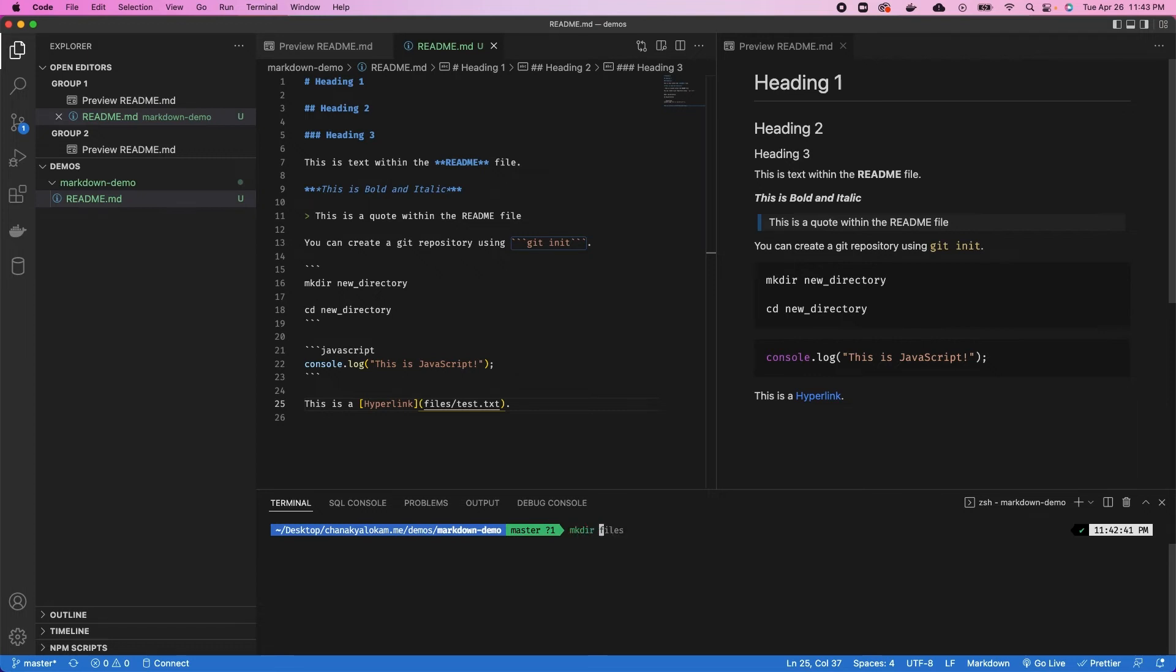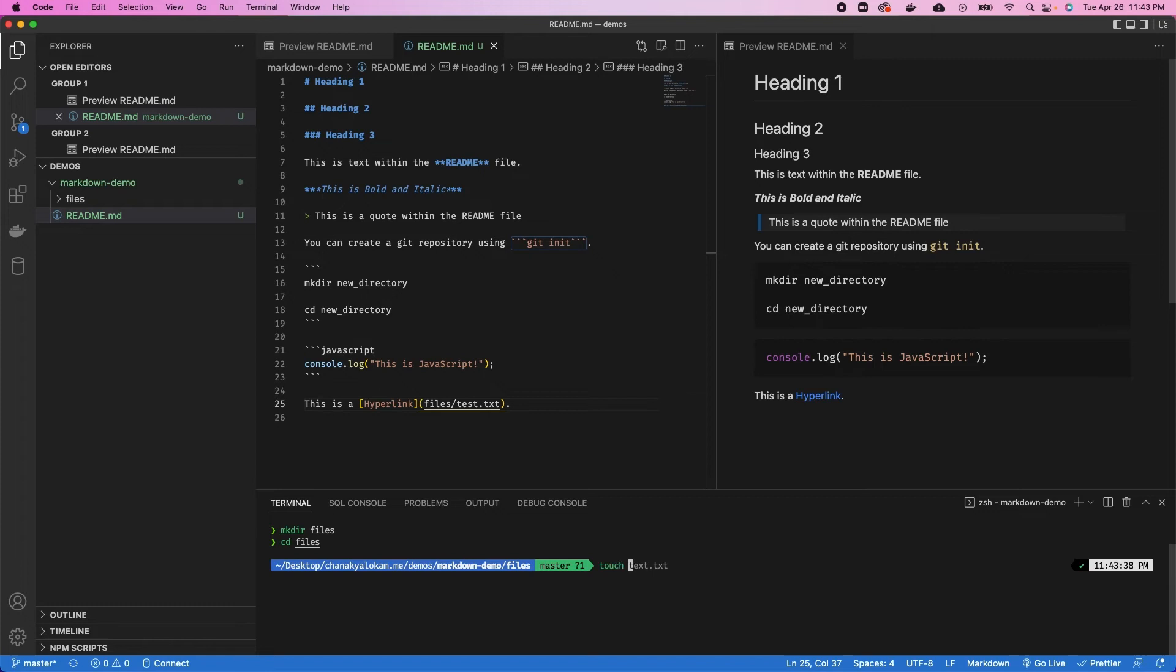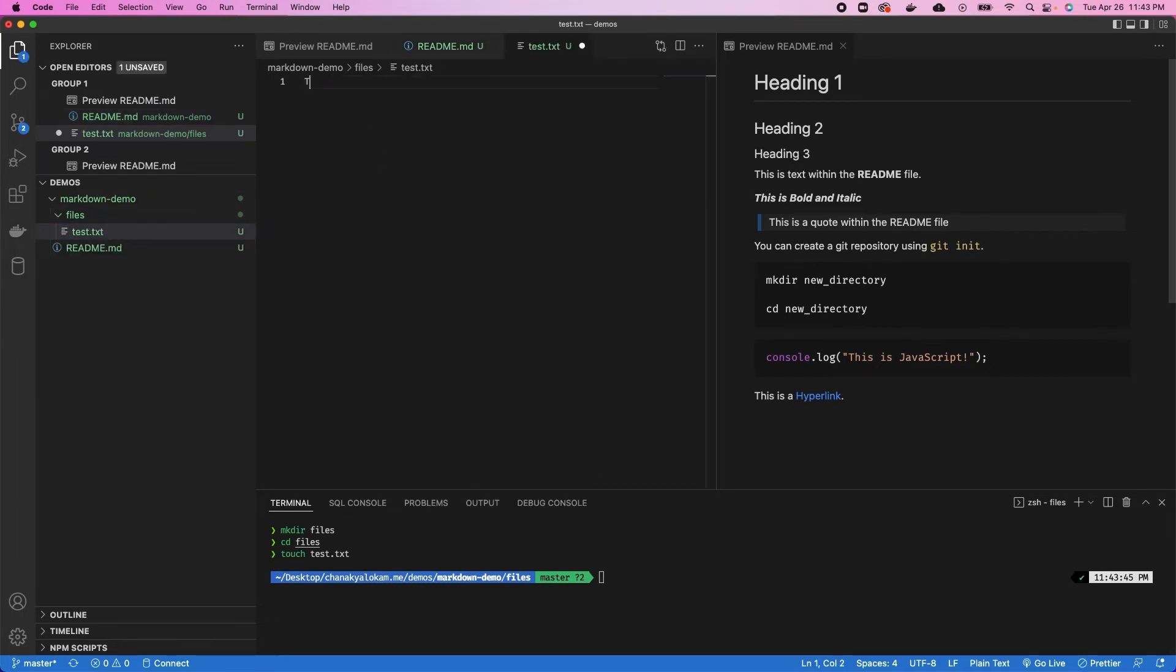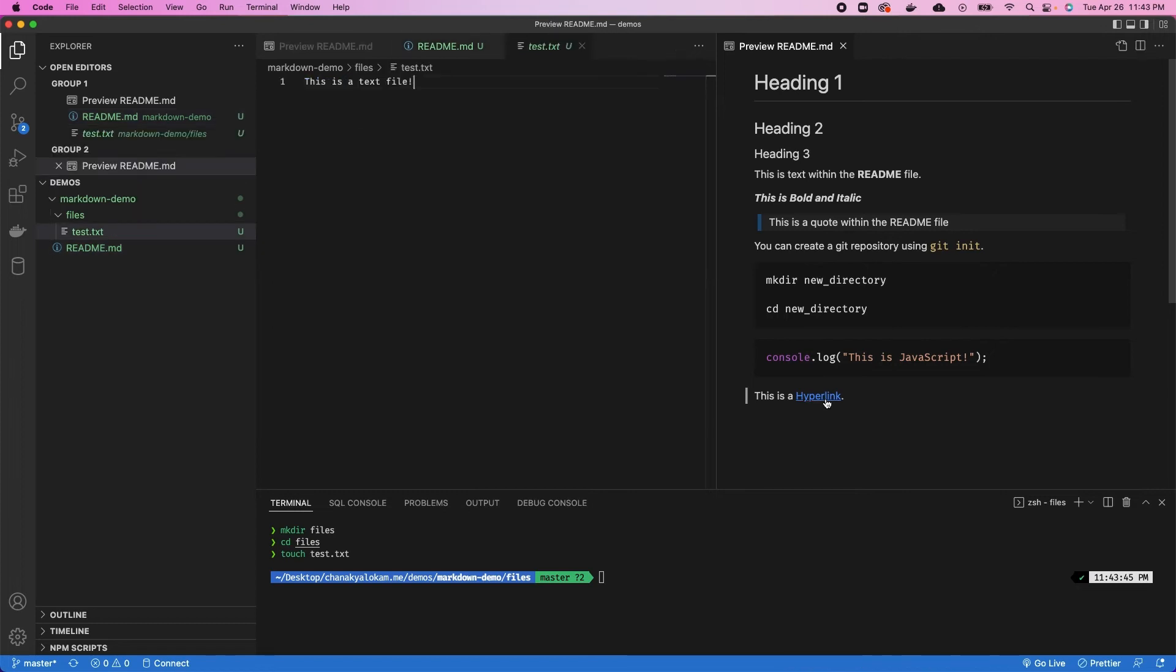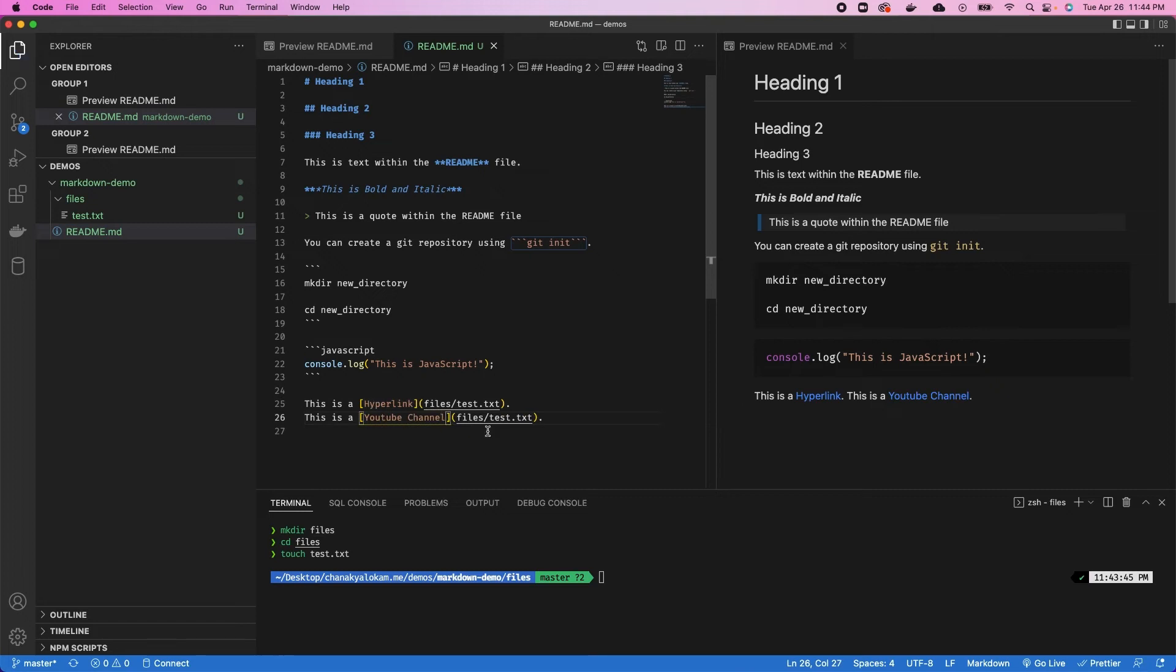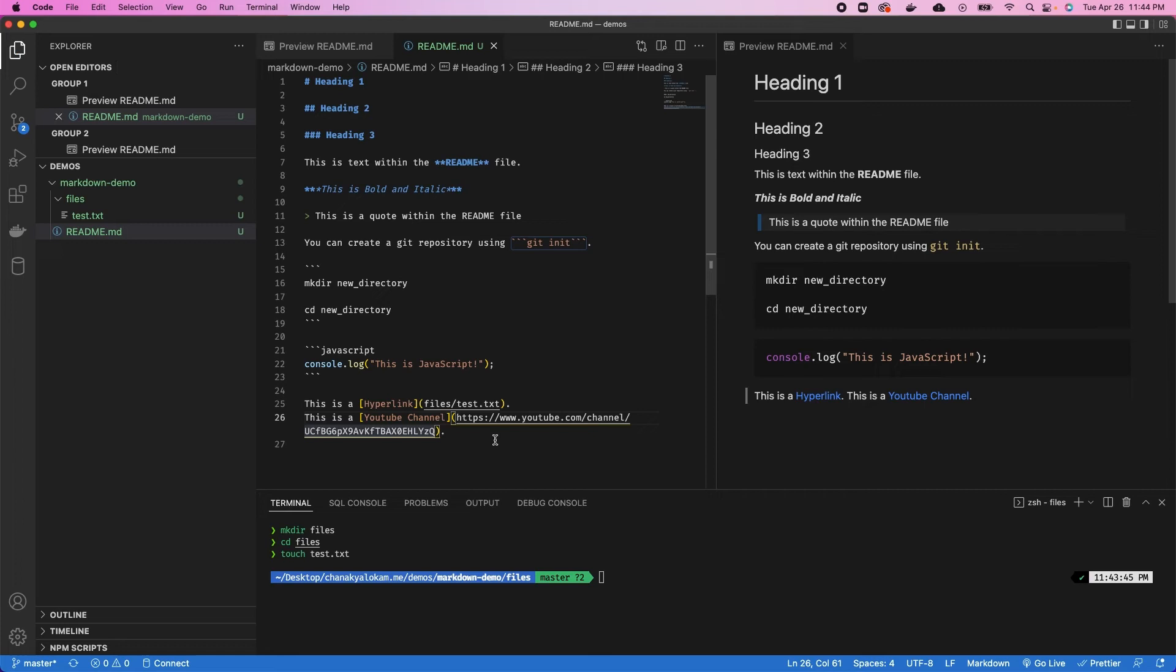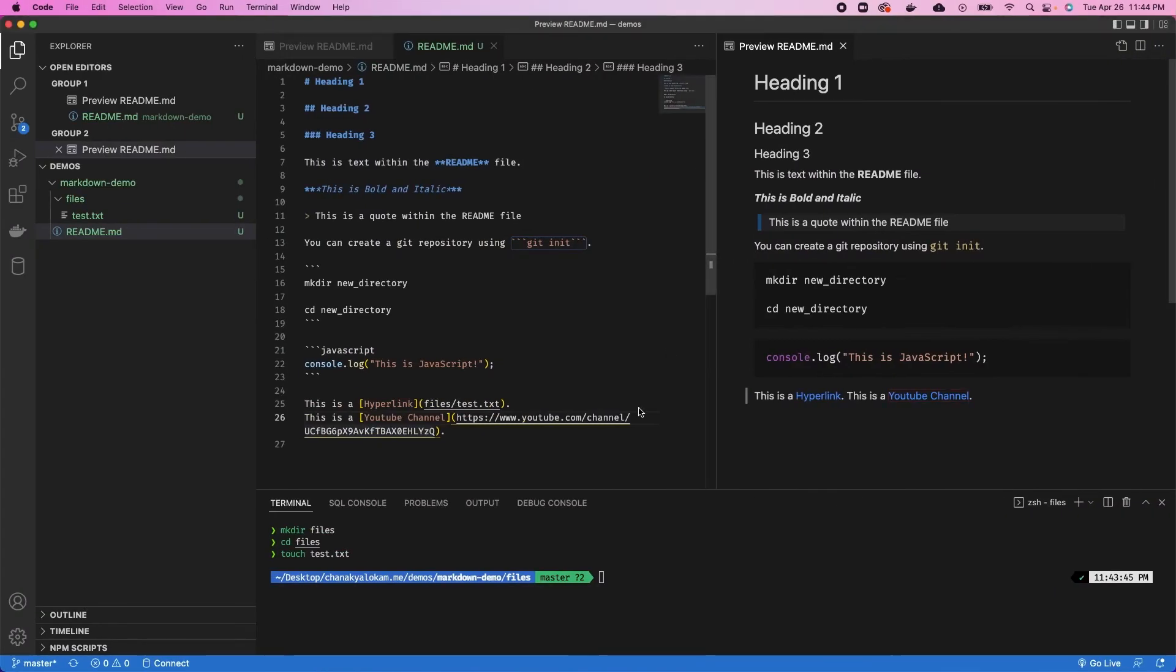We're going to say mkdir files, cd files to go into that, touch test.txt. Let's click on that file and say this is a text file. Boom, there we go. Now you can see if you click on this hyperlink, it'll actually take you to that text file. You can do the exact same thing with web URLs as well. Let's copy this and say this is YouTube channel, and paste that link right over here. Okay, there we go. Now if you click on this particular link, it will take you over to our YouTube channel. Perfect. So those are hyperlinks within markdown.